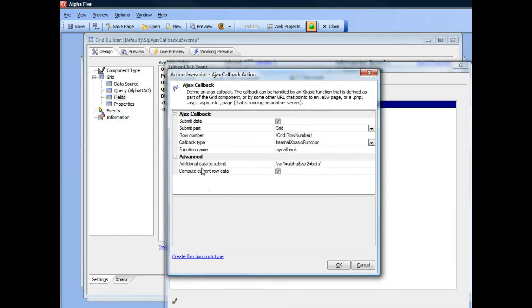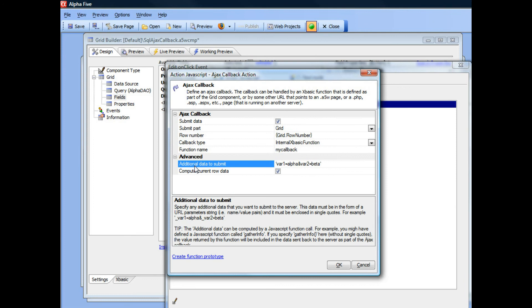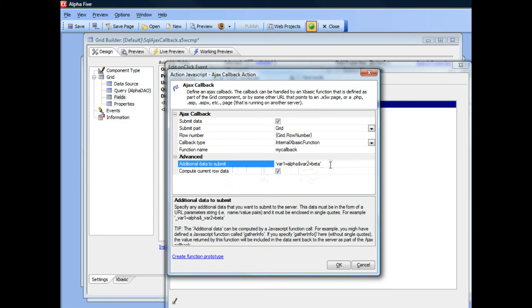You can see here that what we've done is we've said additional data is var1 equals alpha and var2 equals beta. So this is some information that we're going to send back from the client back to the server as part of our Ajax callback. And I pointed out that this additional data is a string, so it's in single quotes.